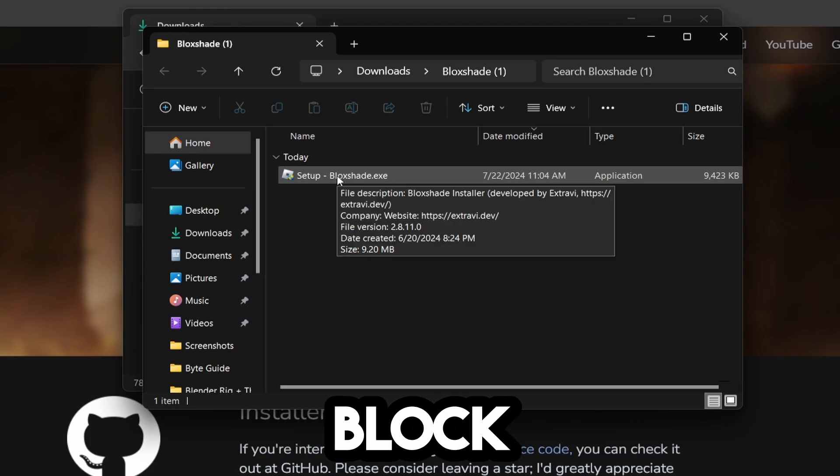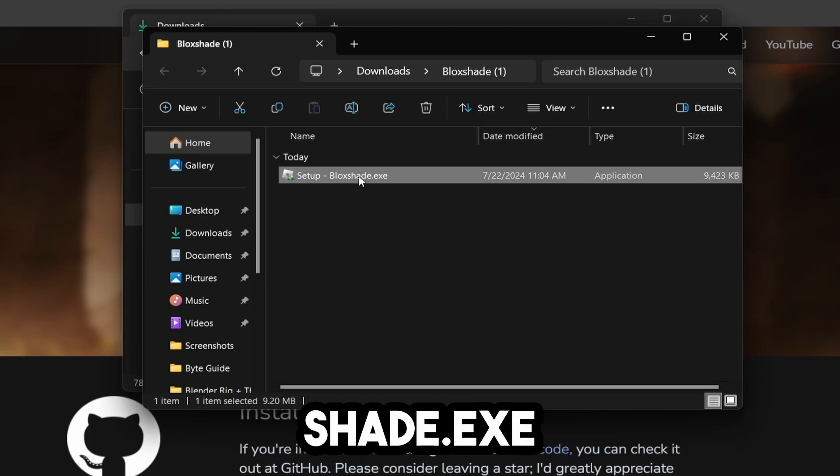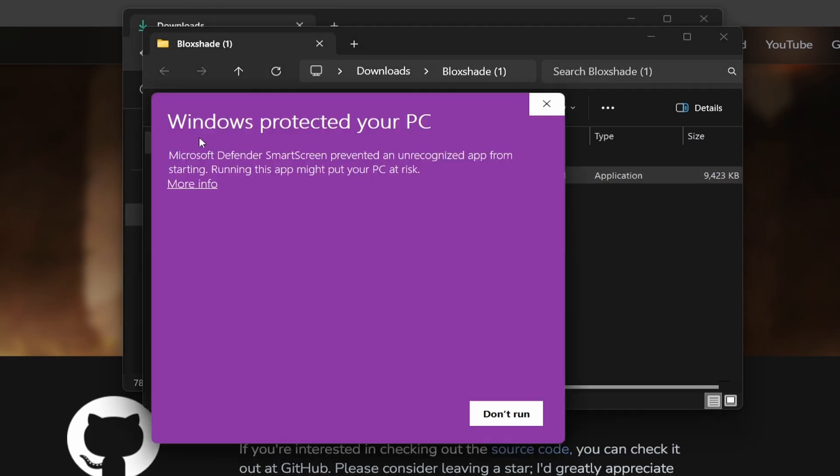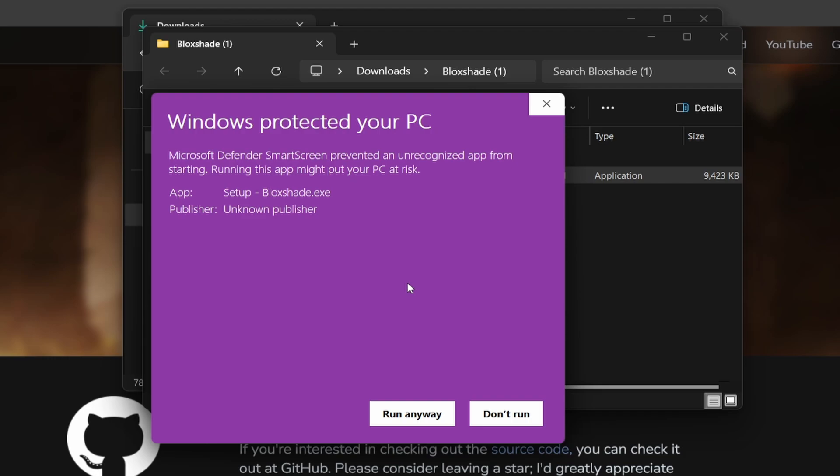Now click Setup BlockShade.exe. It's going to say Windows protected your PC. Click More Info and Run Anyways. This is a false positive - BlockShade is completely safe. I've been using it for so long and never had any problems. It's never compromised anything on my computer.